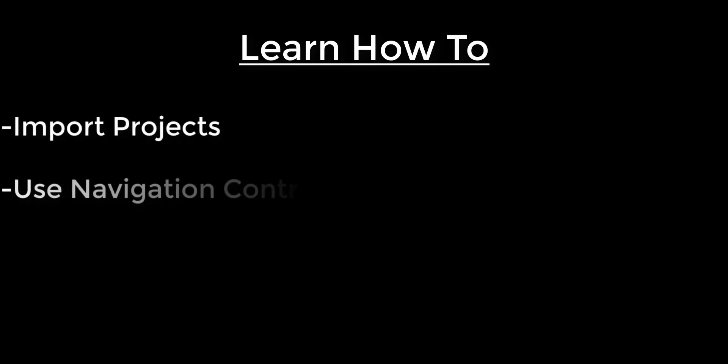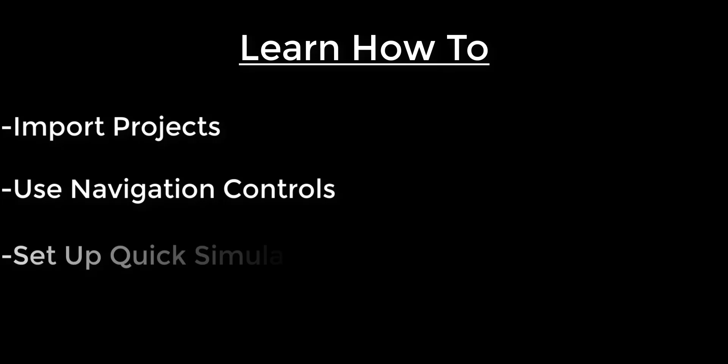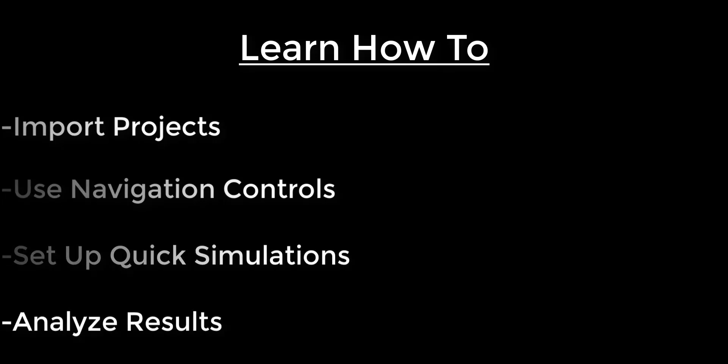Welcome to the beginner tutorial for Intact.Design. In this video, you'll learn how to import projects, use navigation controls, set up quick simulations, and analyze results.